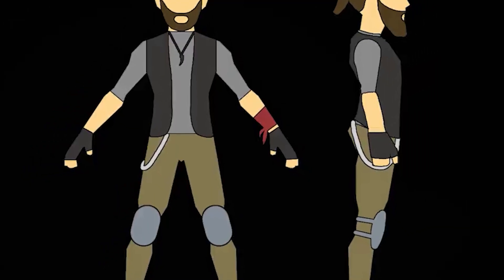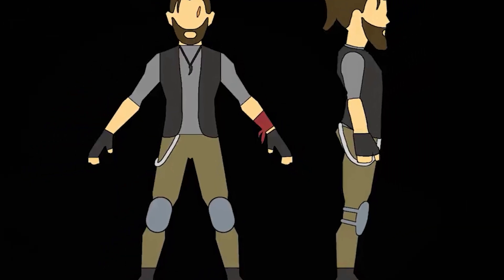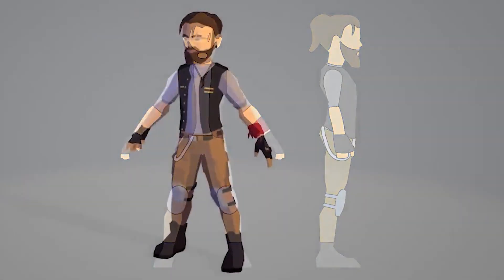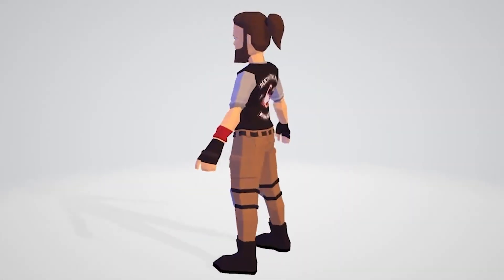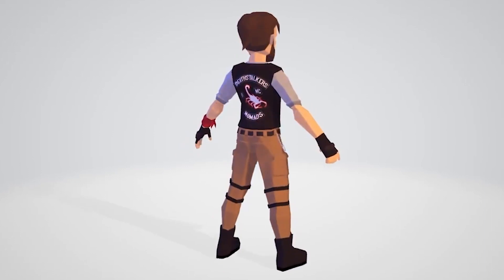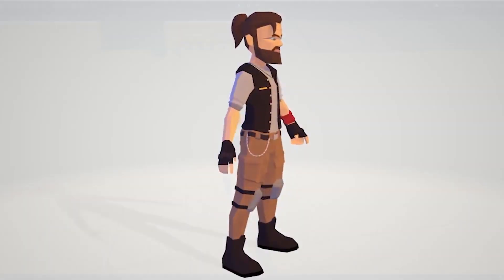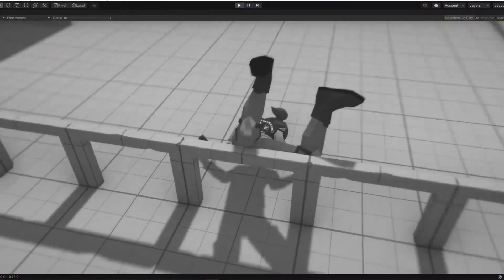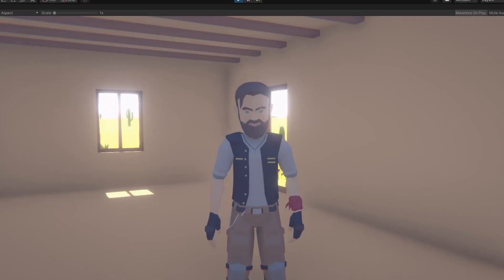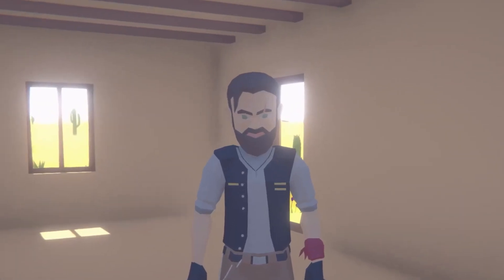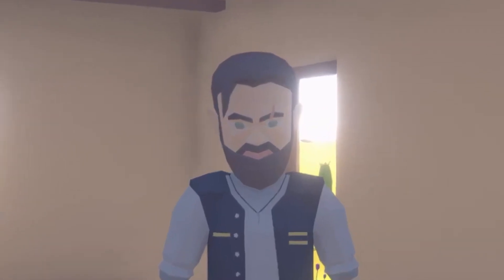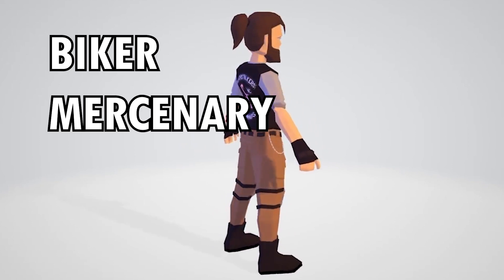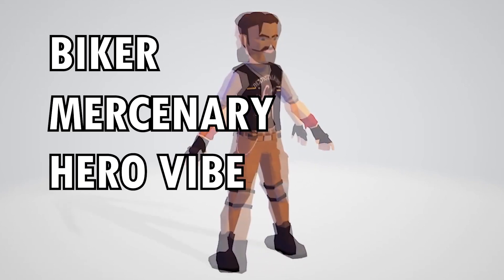After finishing the map generator, I moved to creating our protagonist. First, I took my time to draw concept art of how I wanted him to look, and then I moved to the actual modeling. After countless hours of modeling, we finally had our hero who will save the world from all the evil — maybe not, but you must admit that he looks cool. I was going for a combination of a biker and a mercenary, with a slight touch of the hero vibe.